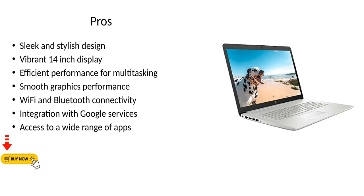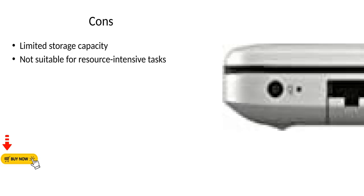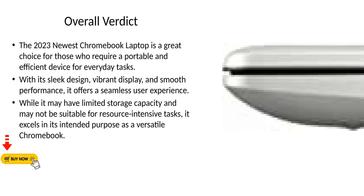Pros: Sleek and stylish design, vibrant 14-inch display, efficient performance for multitasking, smooth graphics performance, WiFi and Bluetooth connectivity, integration with Google services, access to a wide range of apps. Cons: Limited storage capacity, not suitable for resource-intensive tasks.